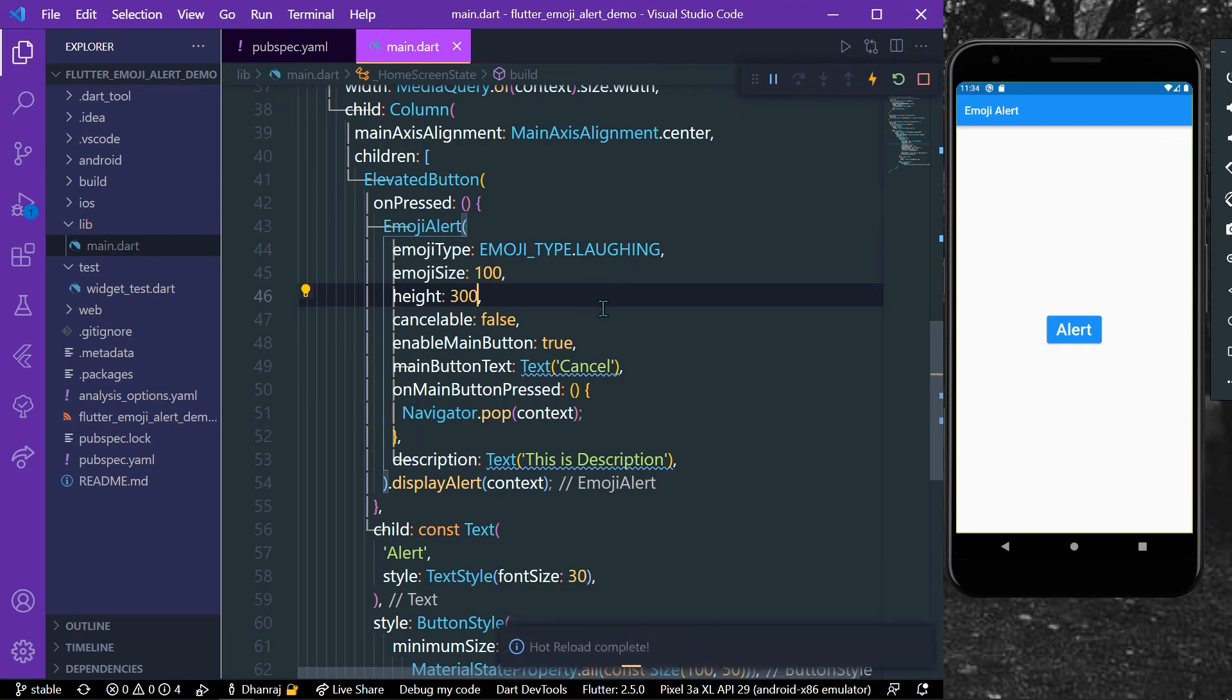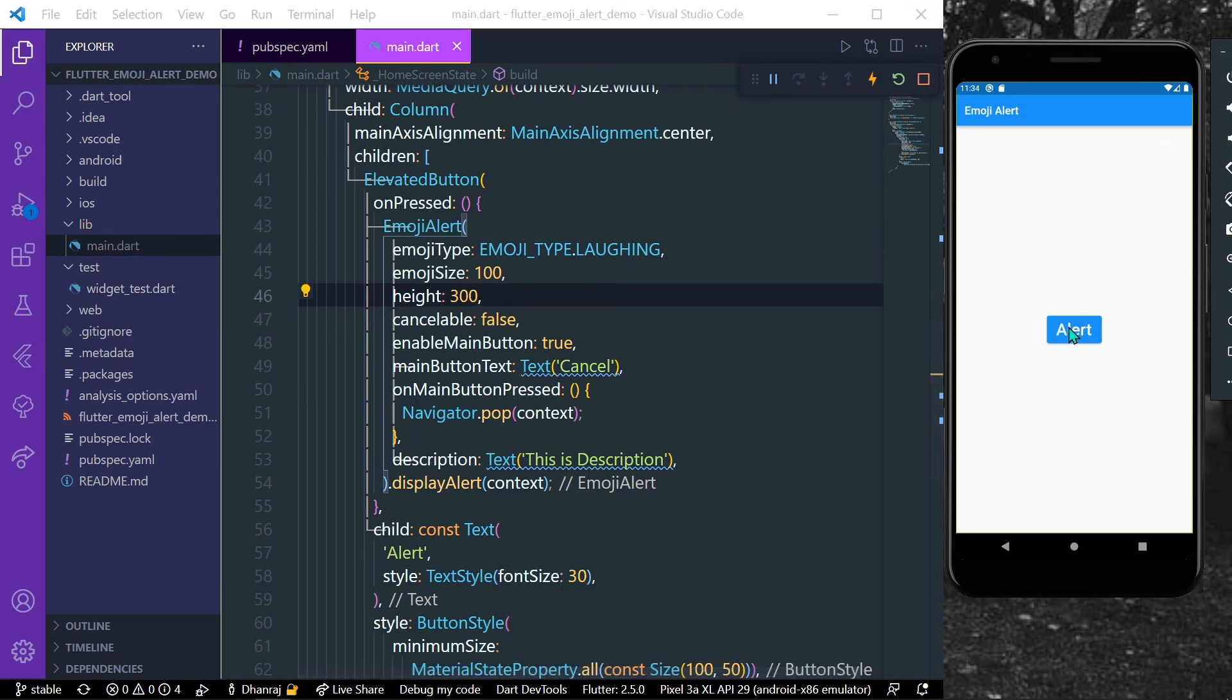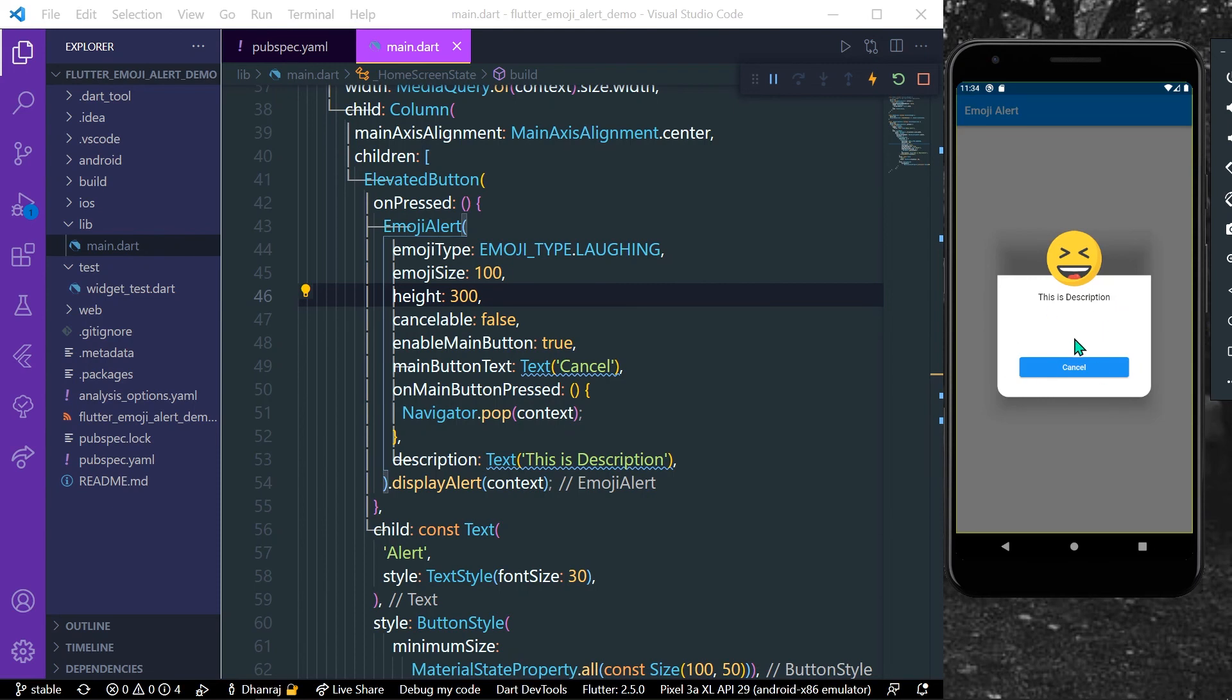And now when I press, we can see that we have the height changed, that is to 300, and the errors are gone.